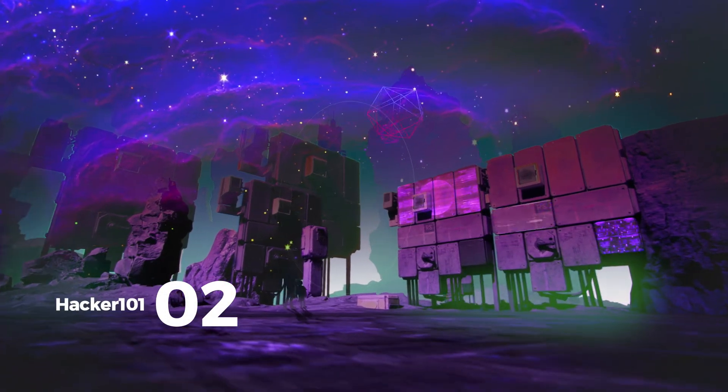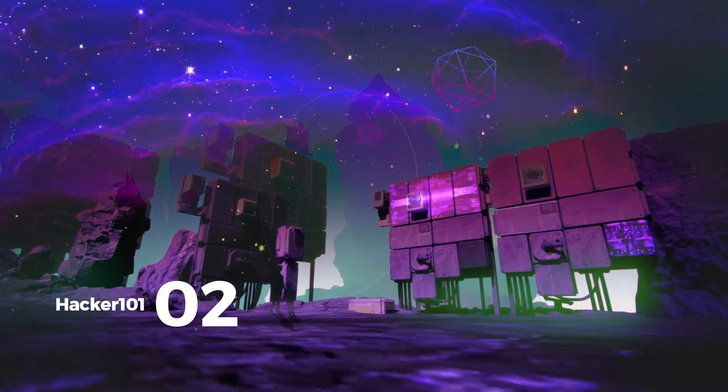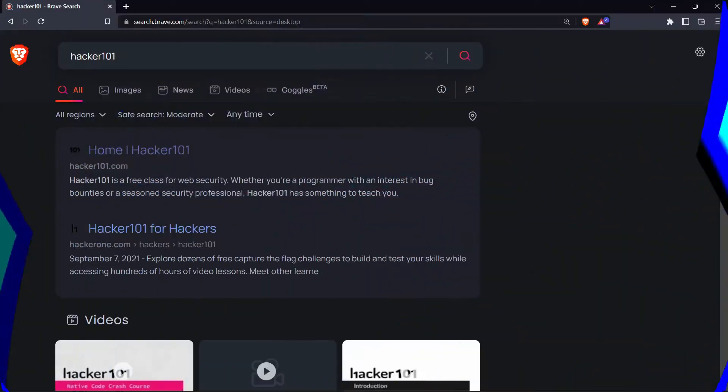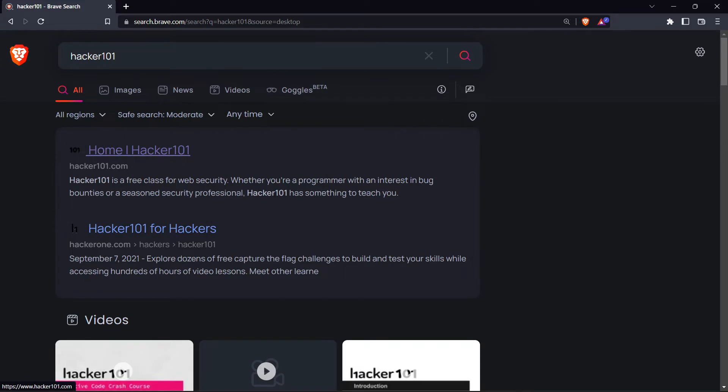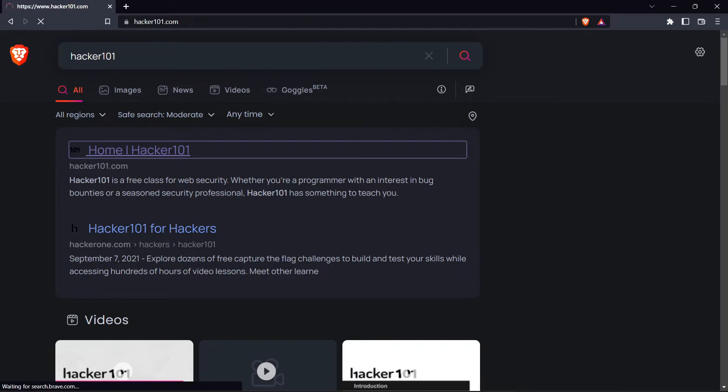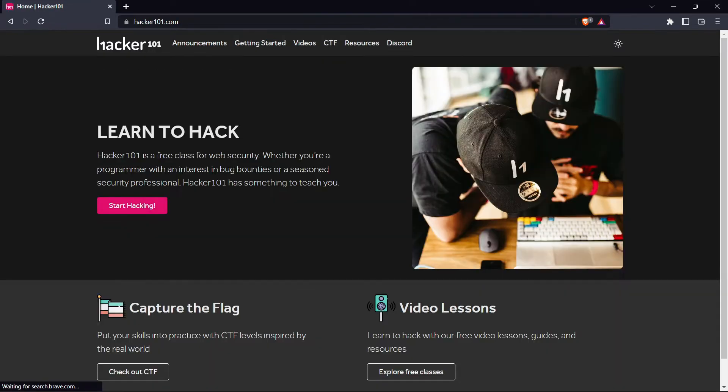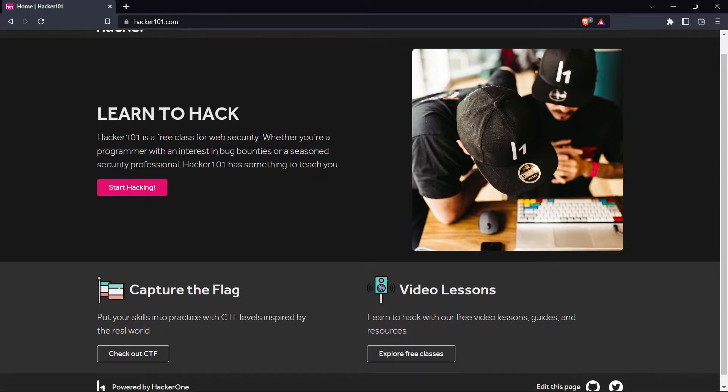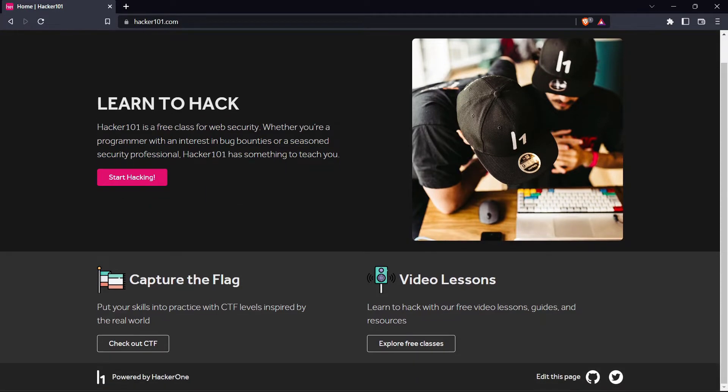The second is Hacker101.com. Hacker101 is a free class for web security. Whether you're a programmer with an interest in bug bounties or a seasoned security professional, Hacker101 has something to teach you. Learn to hack with their free video lessons, guides, and resources.